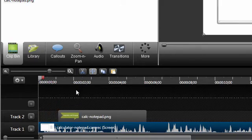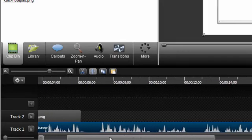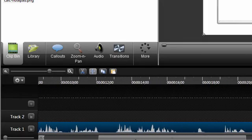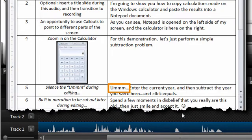Let's look at another example, when you need to cut something from the middle of your video. If we look at the sample script again, an um was built in during step 5 that needs to be removed.